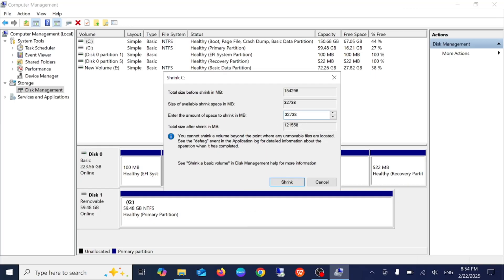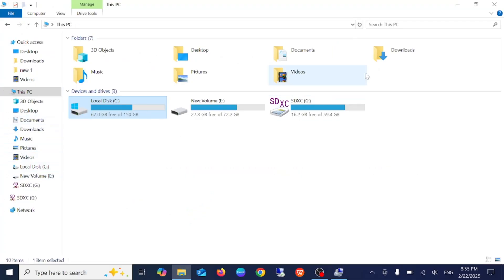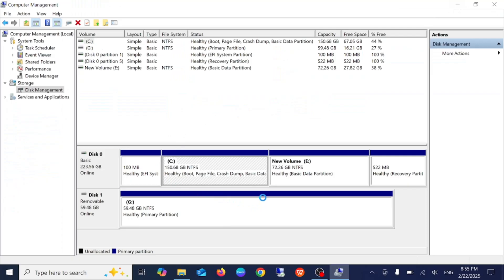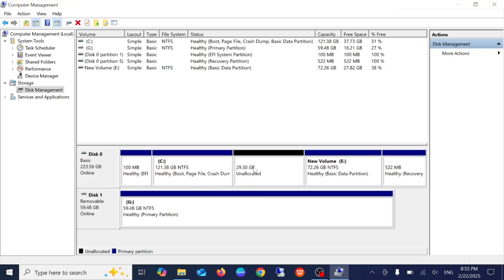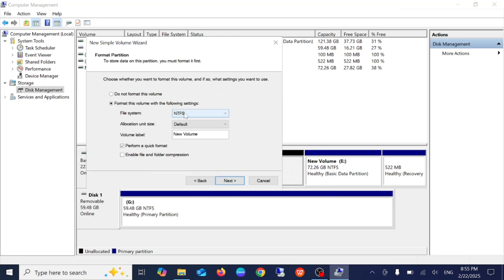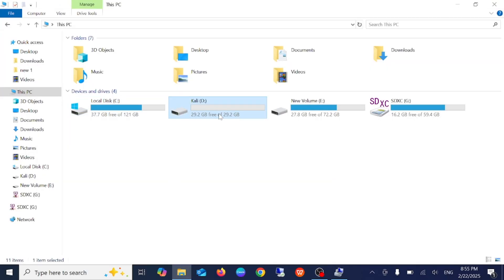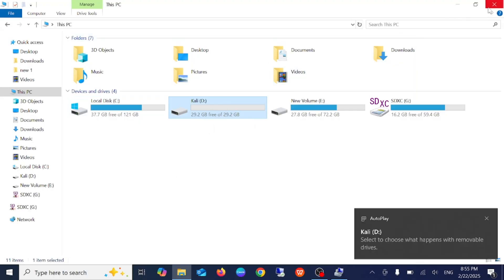It is automatically suggesting around 32,000 MB, so let me give it 30,000. Now we can see the unallocated space — right-click, select New Simple Volume, click Next, Next, Next. Select NTFS, and name it 'Kali' so you can identify it while booting. Click Finish. We have successfully created the Kali drive.